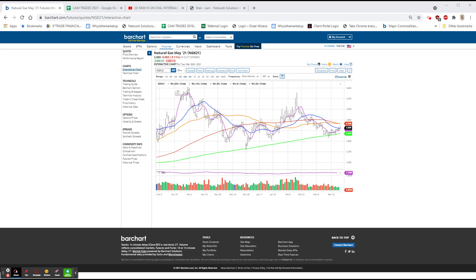Tesla down about $12.50. The supply of cells, cell supplies, are going to, it looks like, hinder their truck rollout this year. Google upgraded at Stiefel from hold to buy.